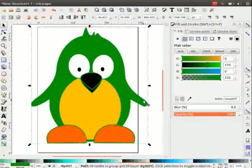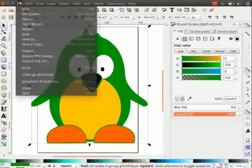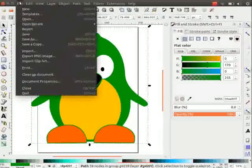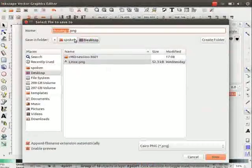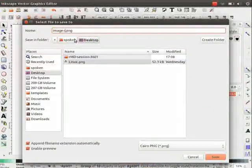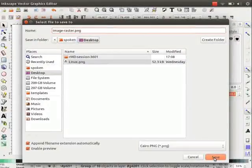First, save it as raster that is in PNG format. Go to file. Then click on save as. Change the name as image hyphen raster. Click on save.